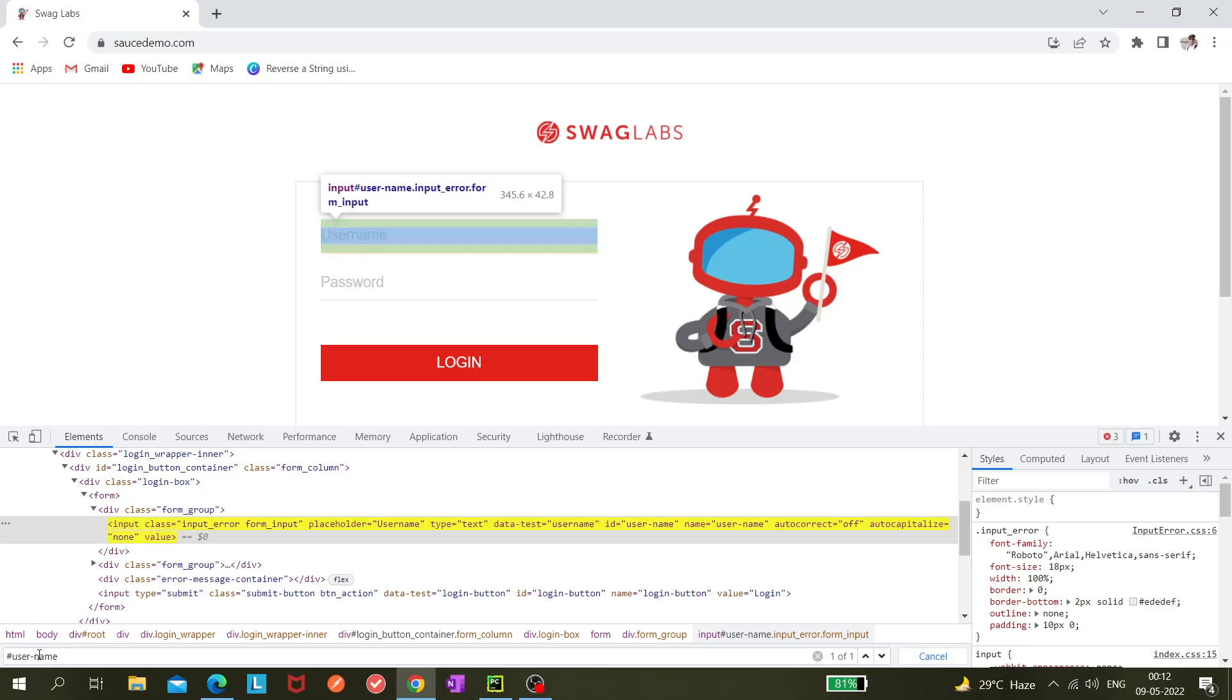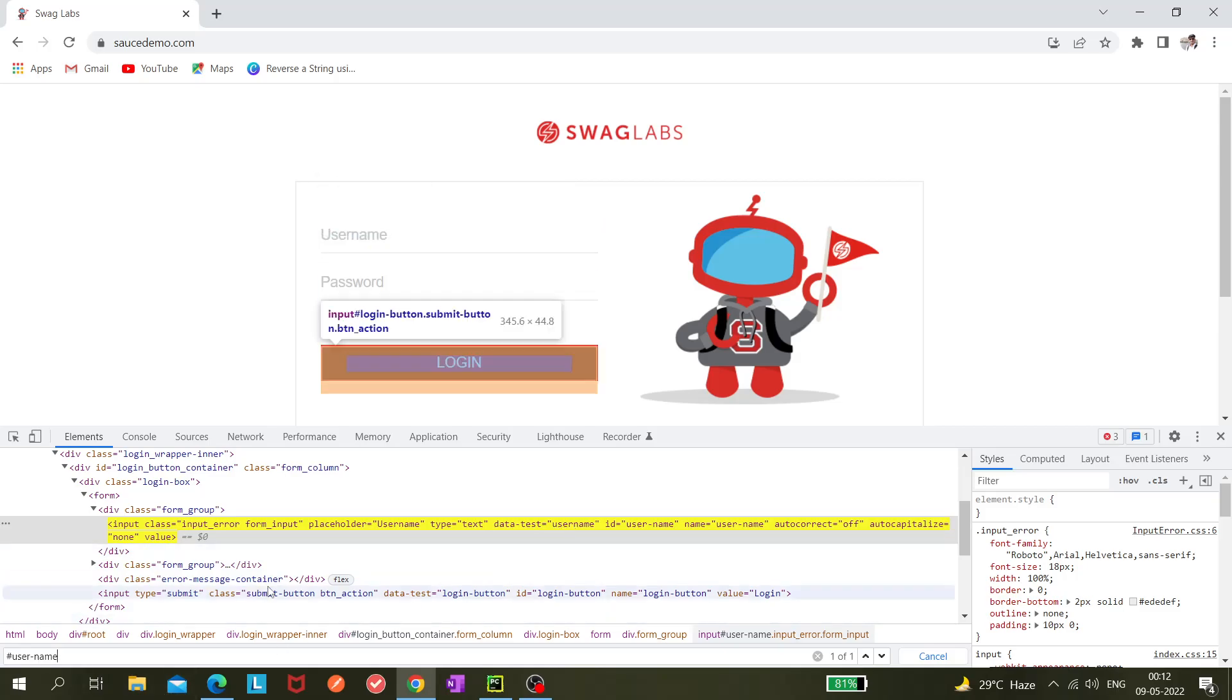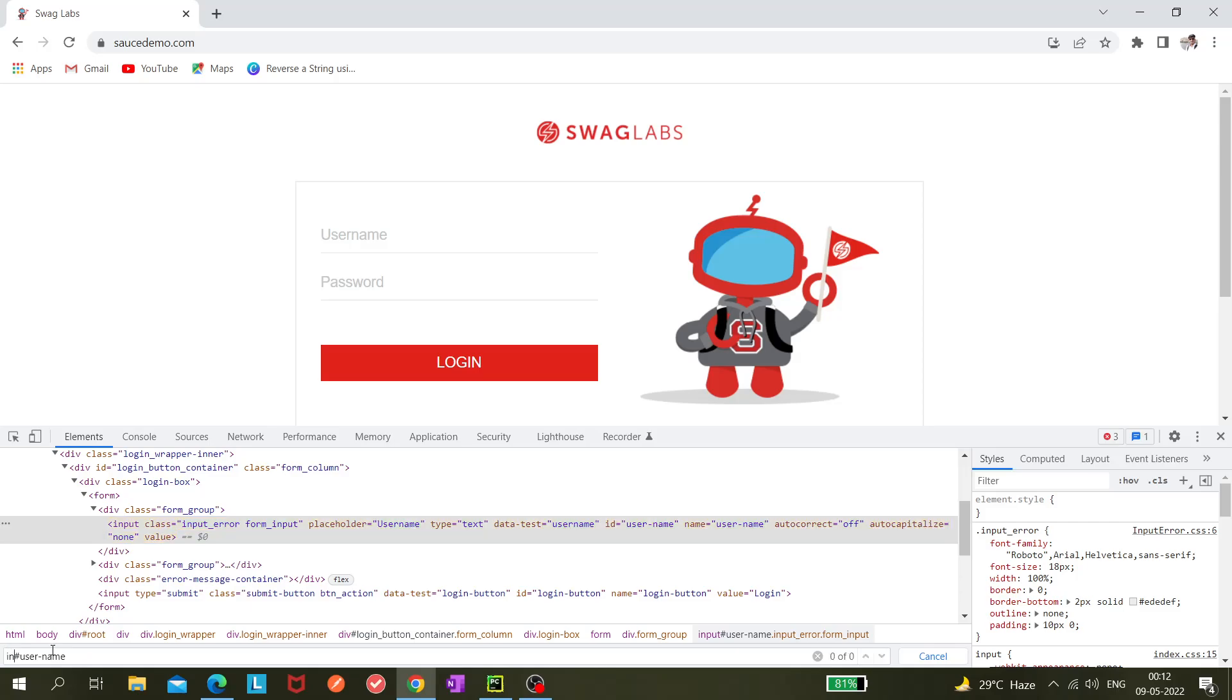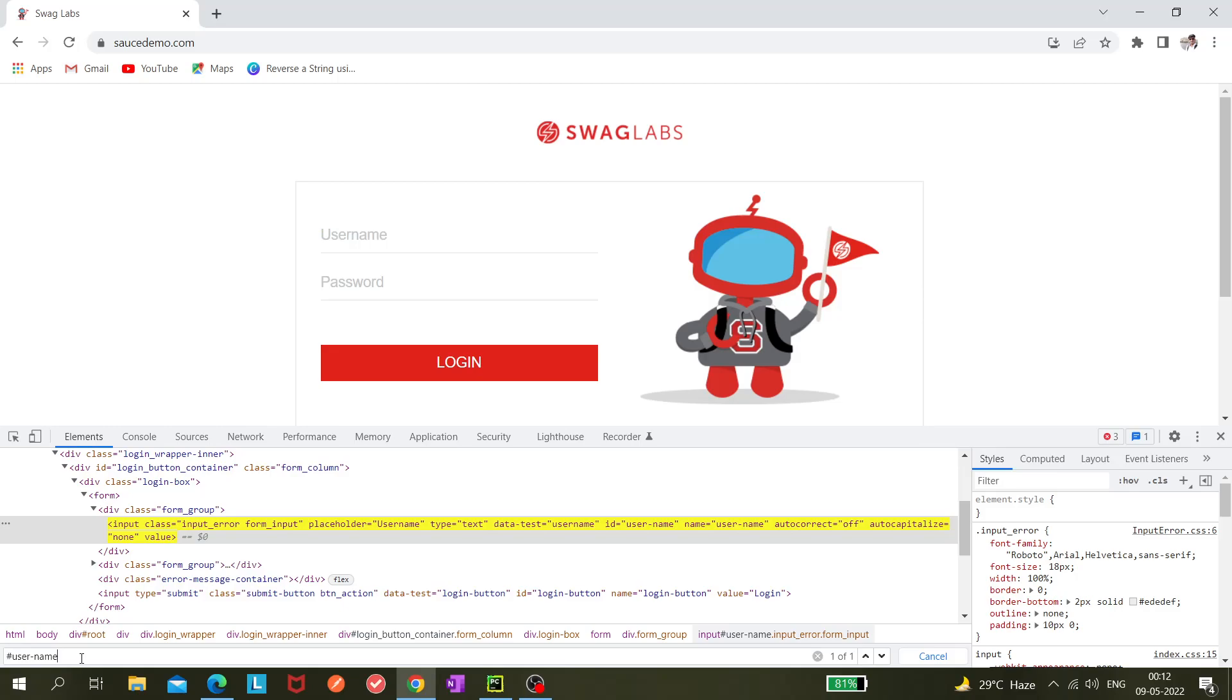Also, you can utilize input name. Let's say there are two different elements with the same ID but their tags are different. I can mention like input hash username. That's also correct, but as of now we do not need it. We can check whether this is working in Playwright.